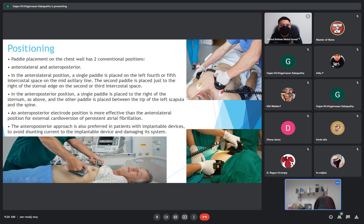The anterior-posterior position is more effective than the anterior-lateral position for external cardioversion of persistent arrhythmias. It is also preferred in patients with implantable devices, to avoid shunting current through or damaging the implantable device.